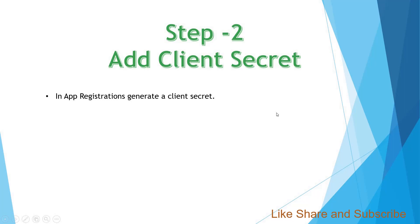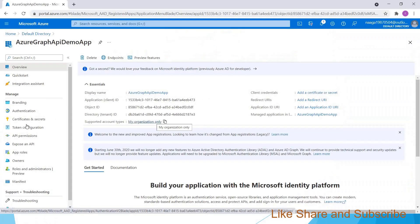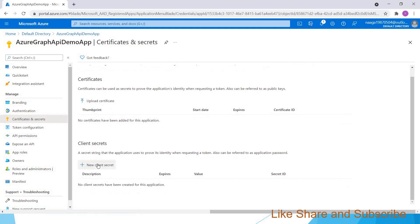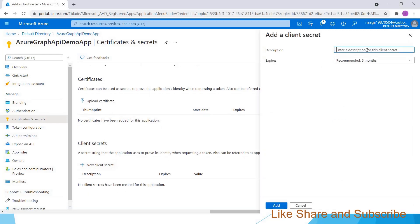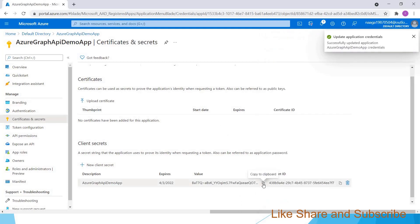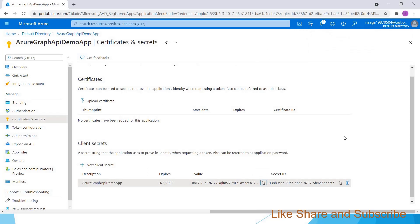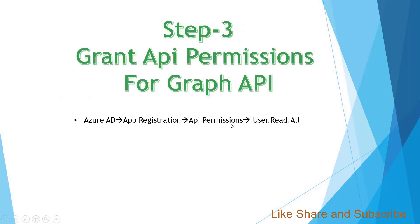Step two: add a client secret. In app registrations we have to generate a client secret. Go to Certificates and Secrets, click on New Secret, give it a name, and click Add. Copy the value somewhere safe because the Azure portal will not show you this value for long — if you navigate away from this page it may not show the value again, so copy it and keep it somewhere.